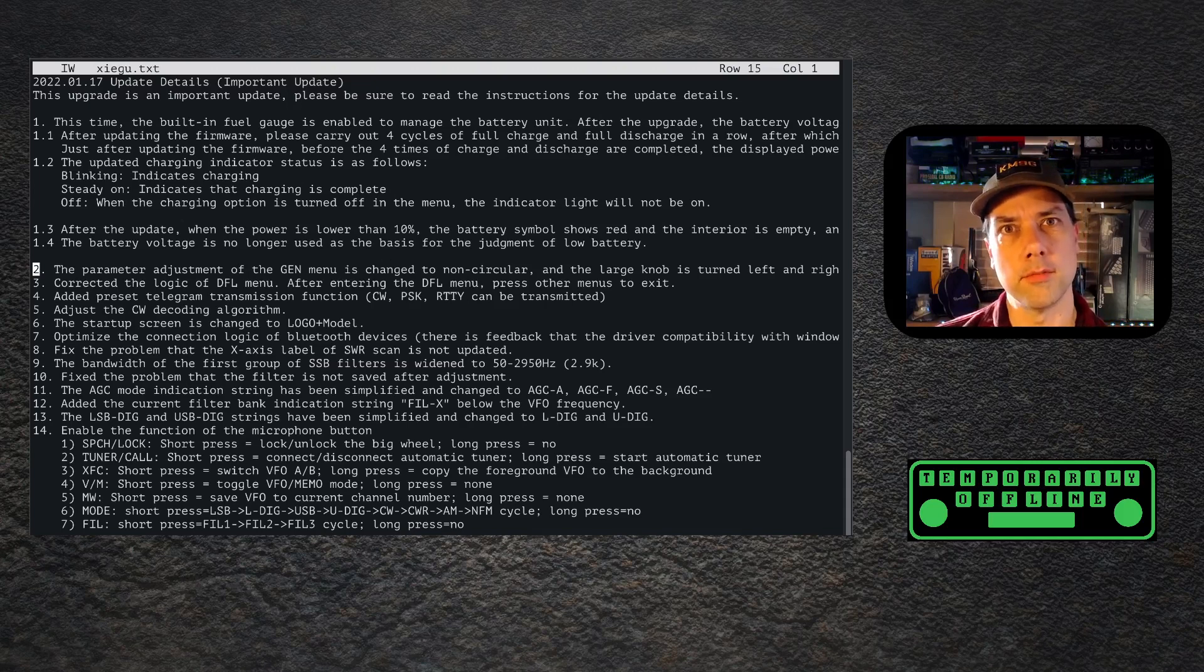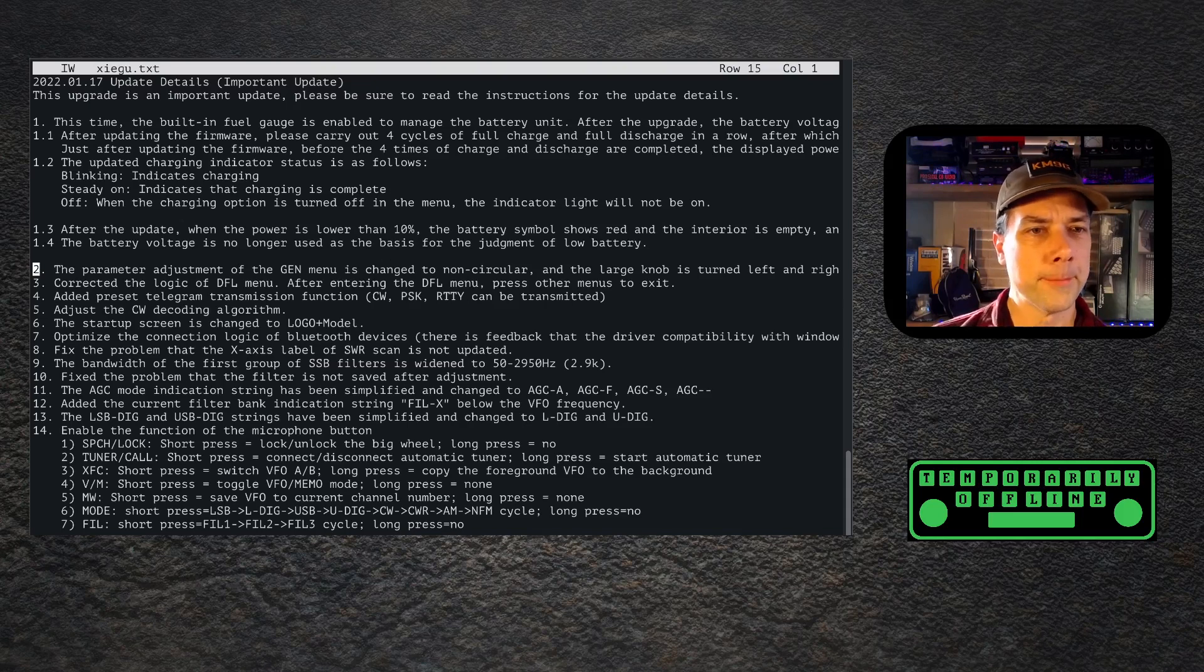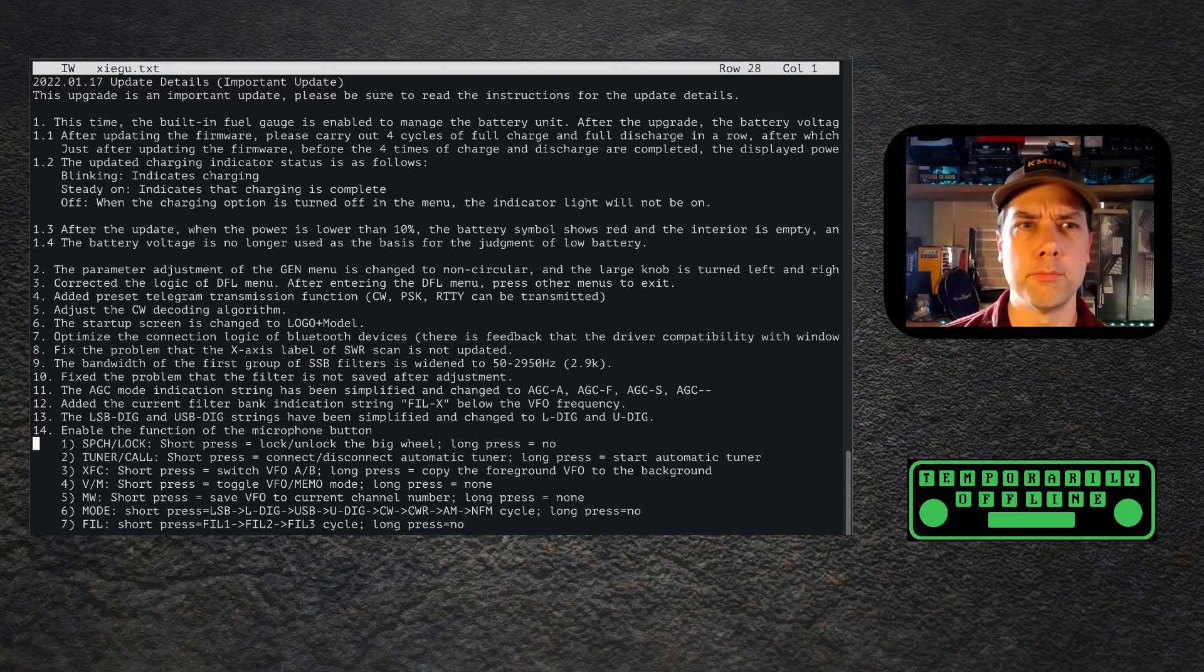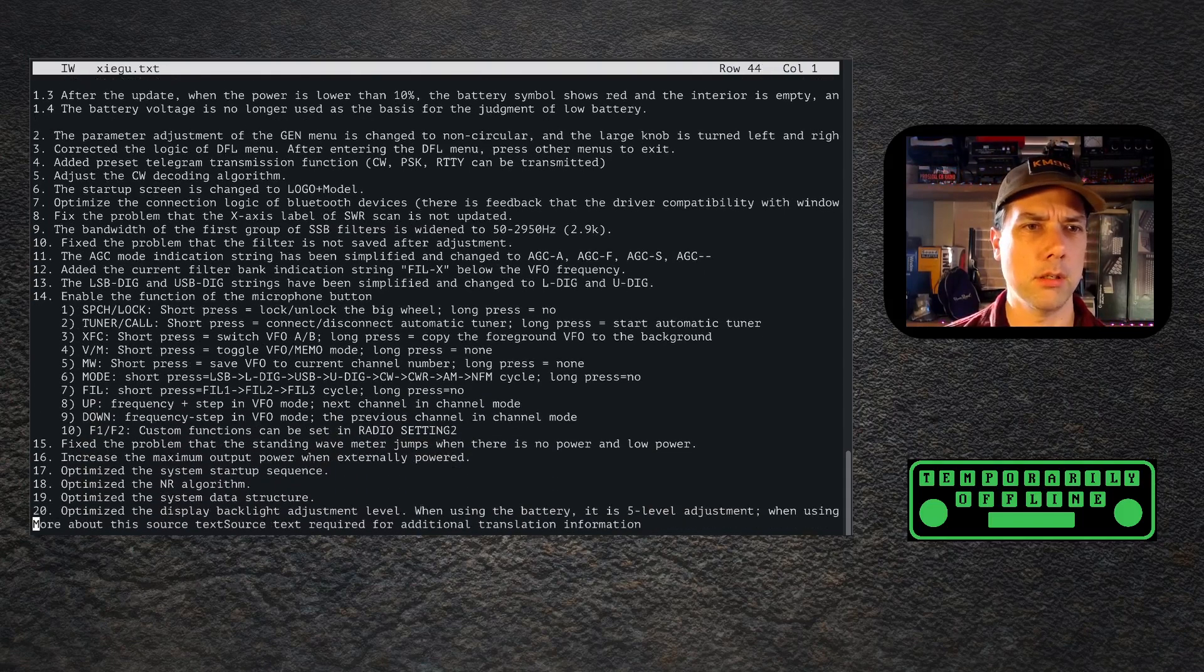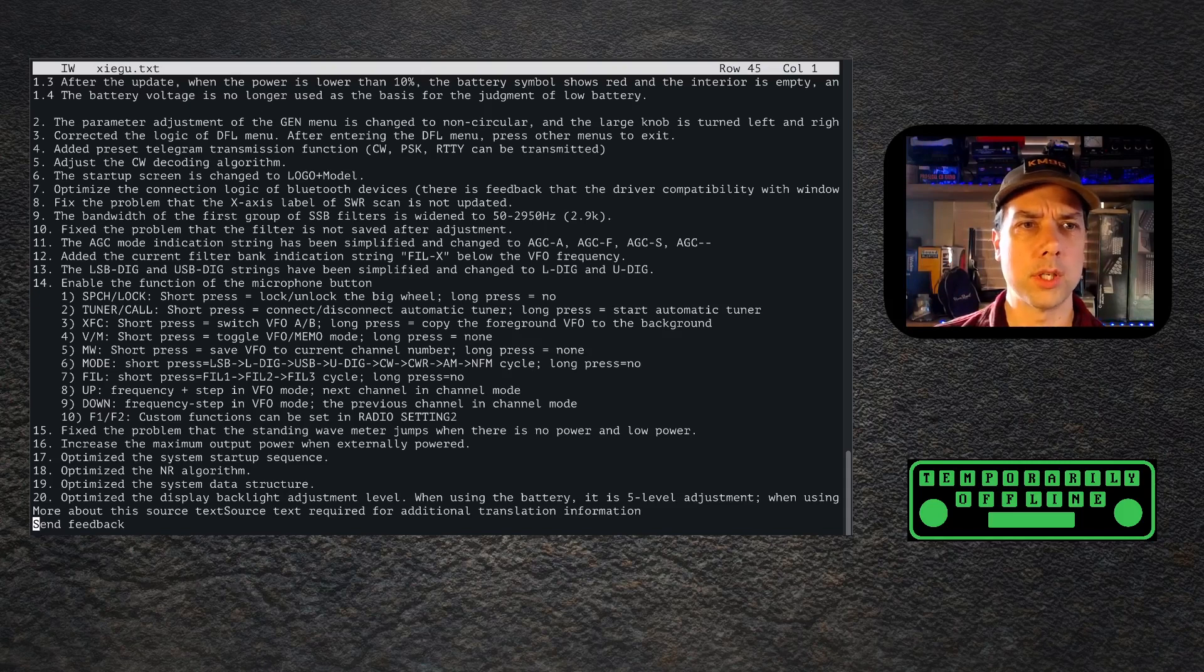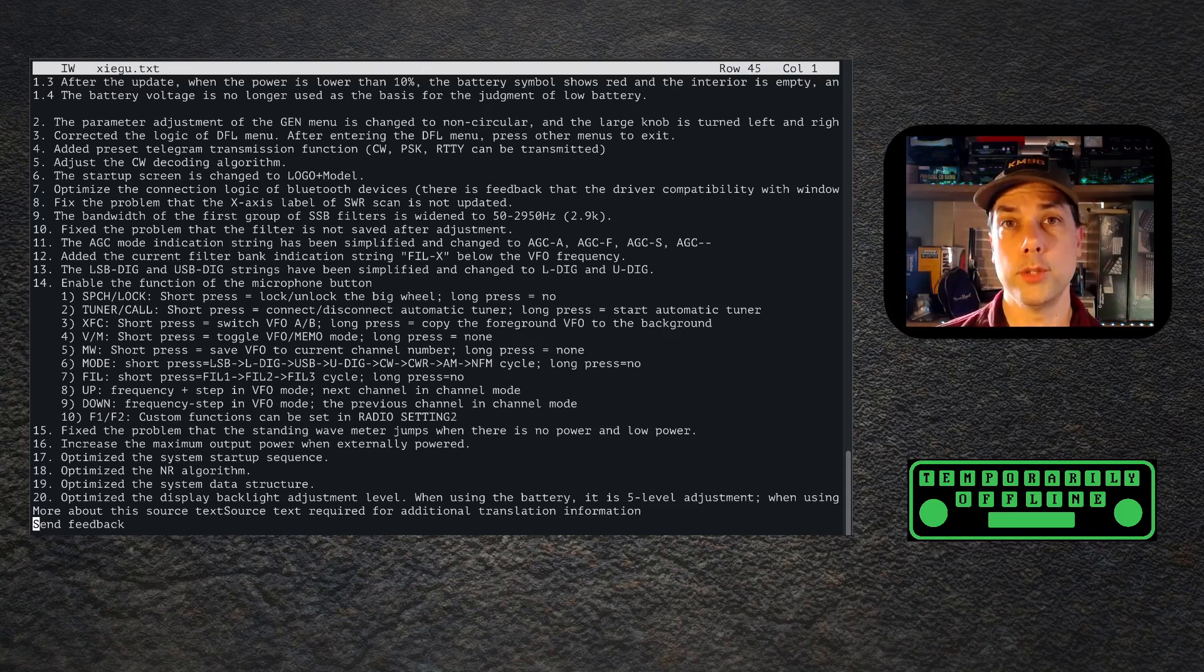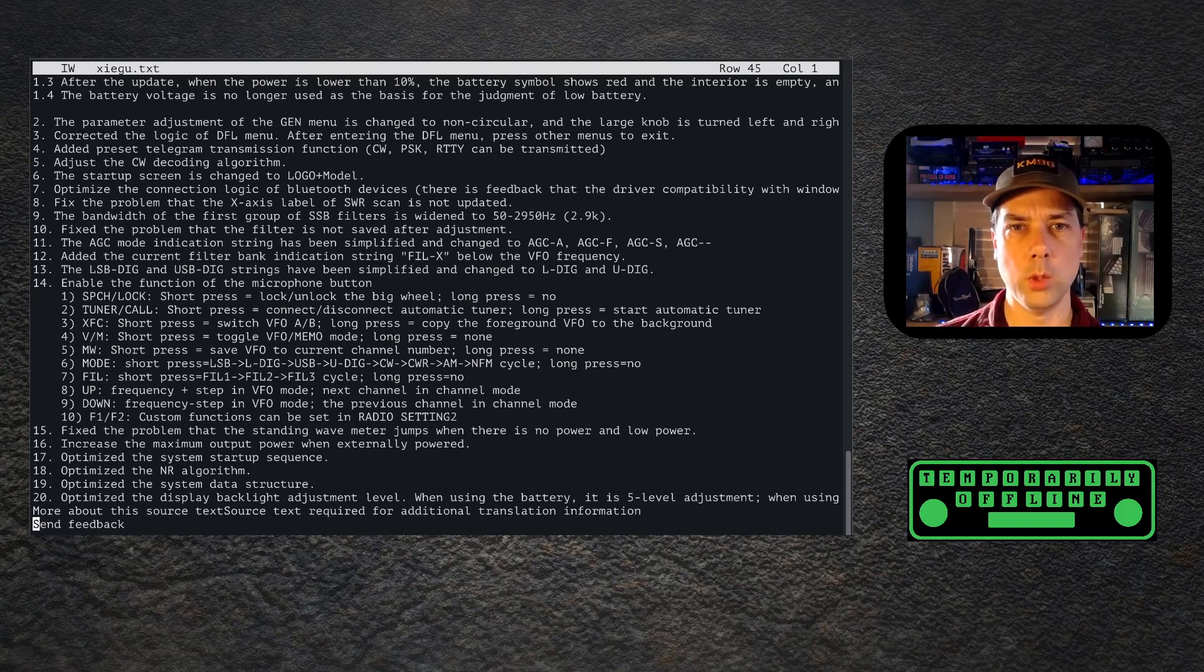Enabled the function of the microphone button. We did find some hidden microphone button magic. I put a video out about that a day or two ago where it does screenshots if you press the speech lock button, which could be now no longer possible. Short press unlocks the big wheel, long press equals no.